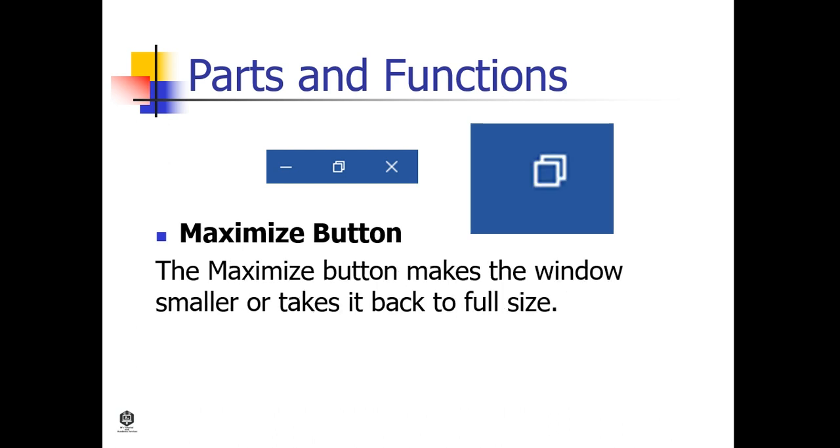Maximize Button. The Maximize button makes the window smaller or takes it back to full size.